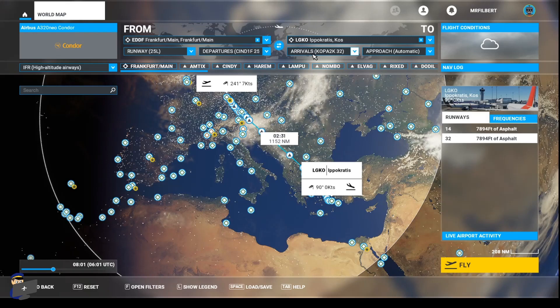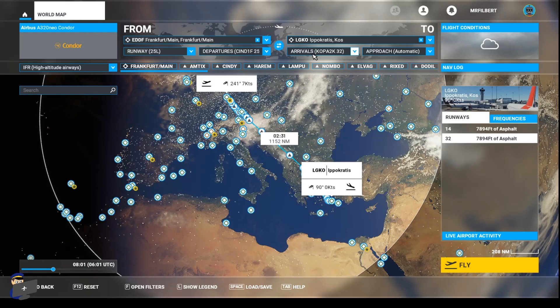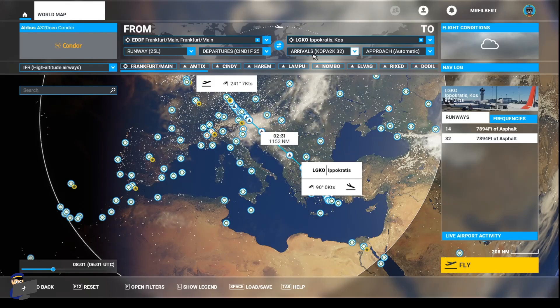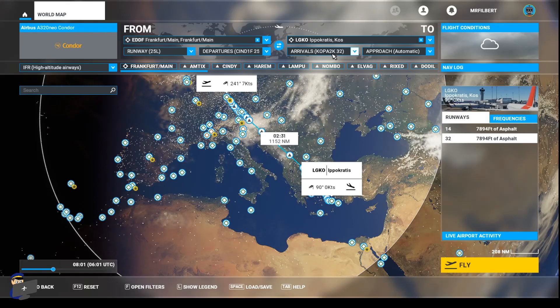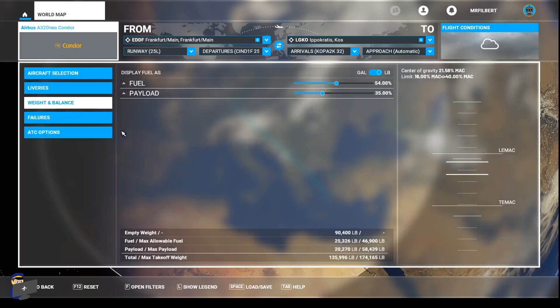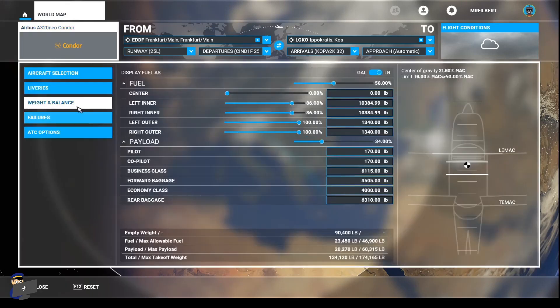SimBrief says that there is a little bit of a bug where the SIDs and STARs, the departures and arrivals don't always import. But in my experience so far, they always have. If they don't, just reselect them from the dropdown menu. The next thing we need to do is go to our aircraft and make sure that our weight and balance matches the SimBrief flight plan.